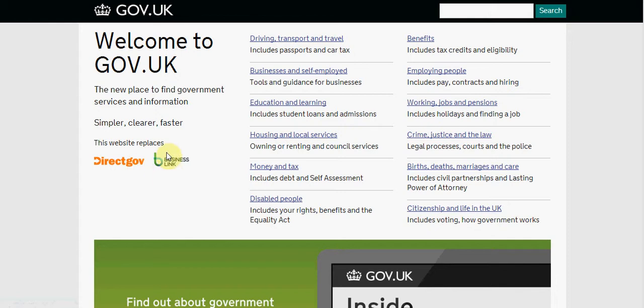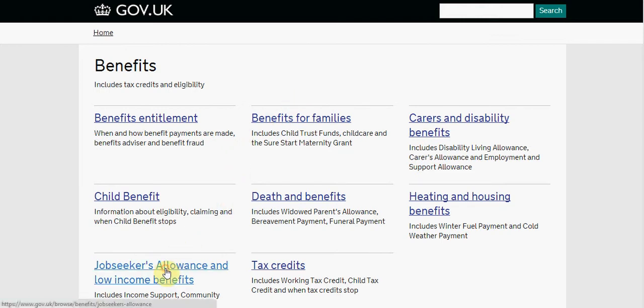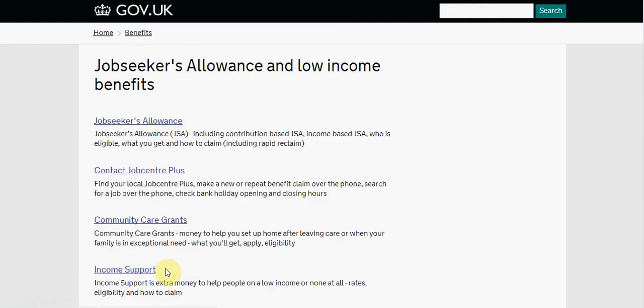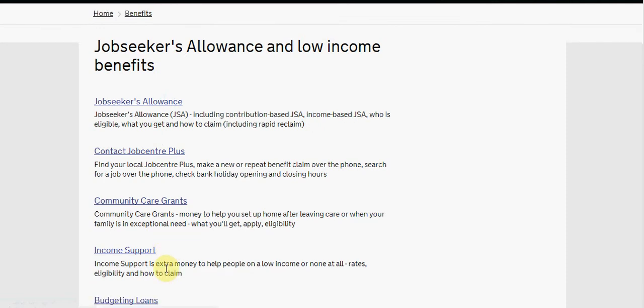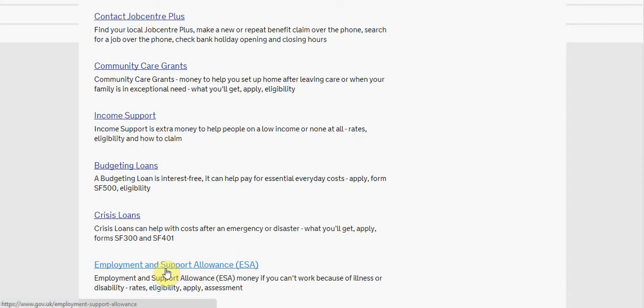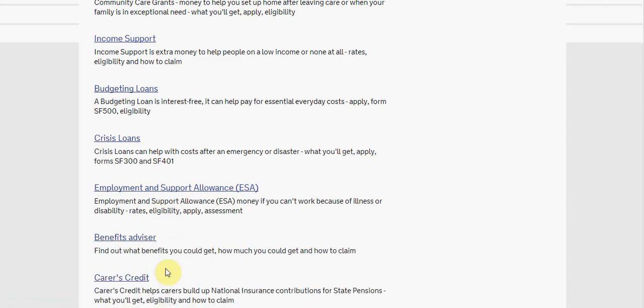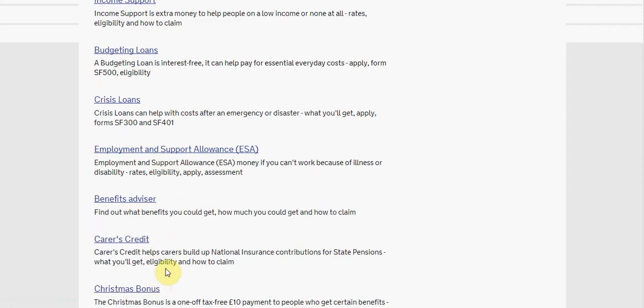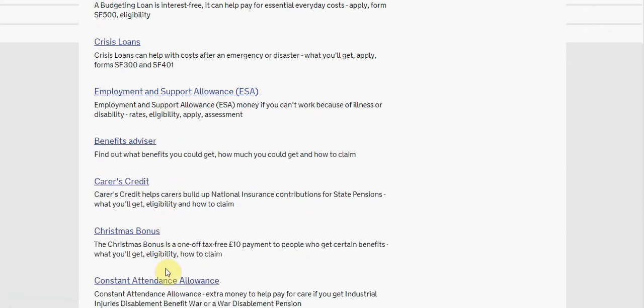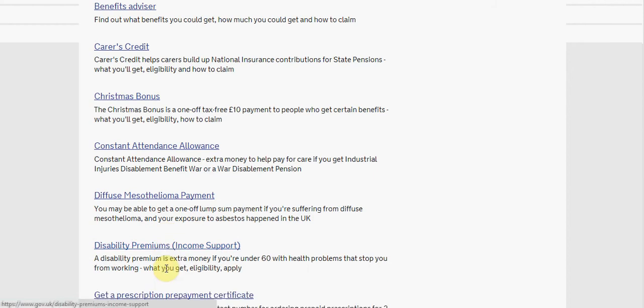Where we will now go through to is our benefits page which is here. To the bottom left hand side of the page we find Jobseekers Allowance and low income benefits. Further down the page we will see different pages that may be relevant to you if you are looking at going self-employed.